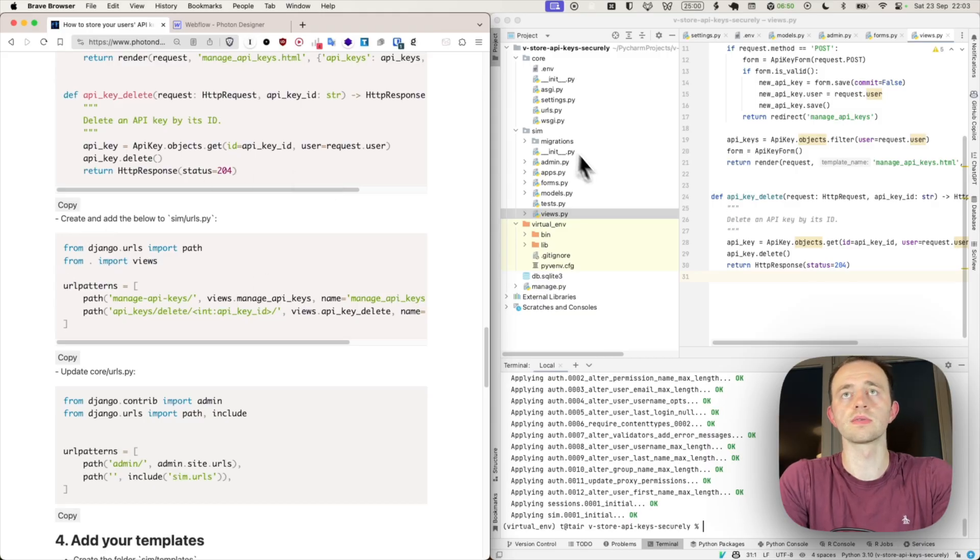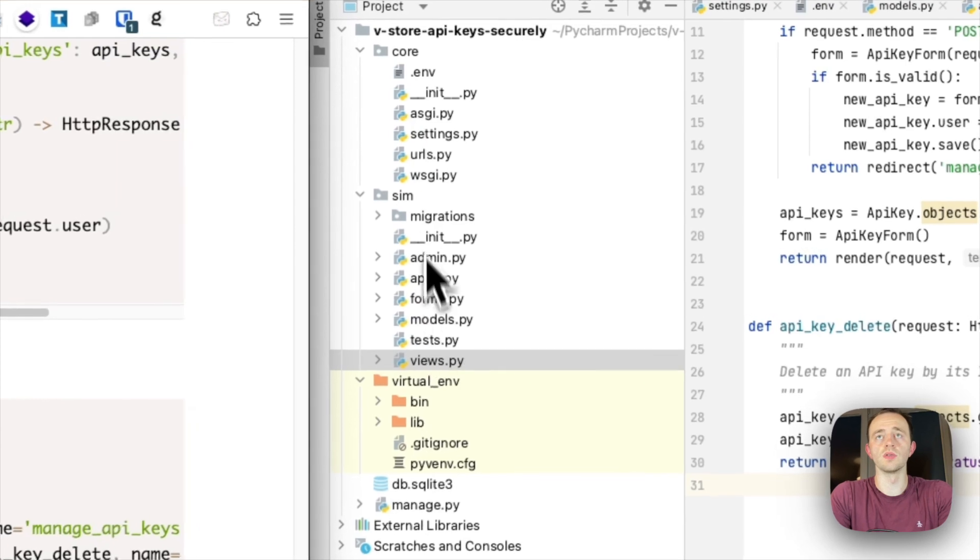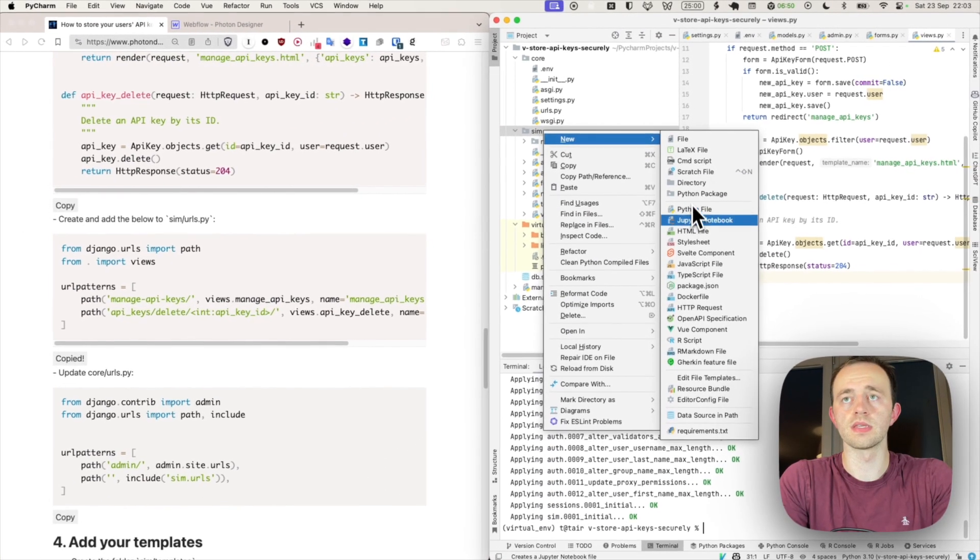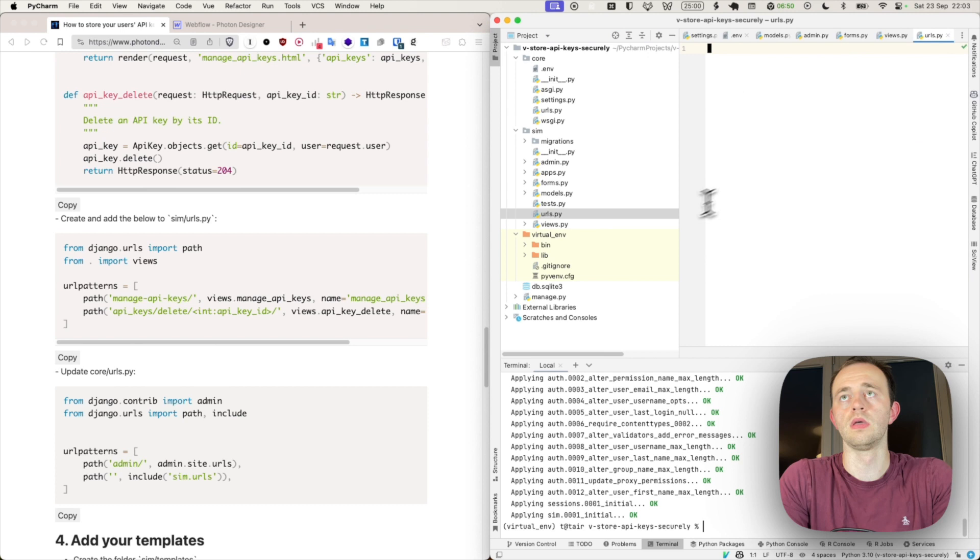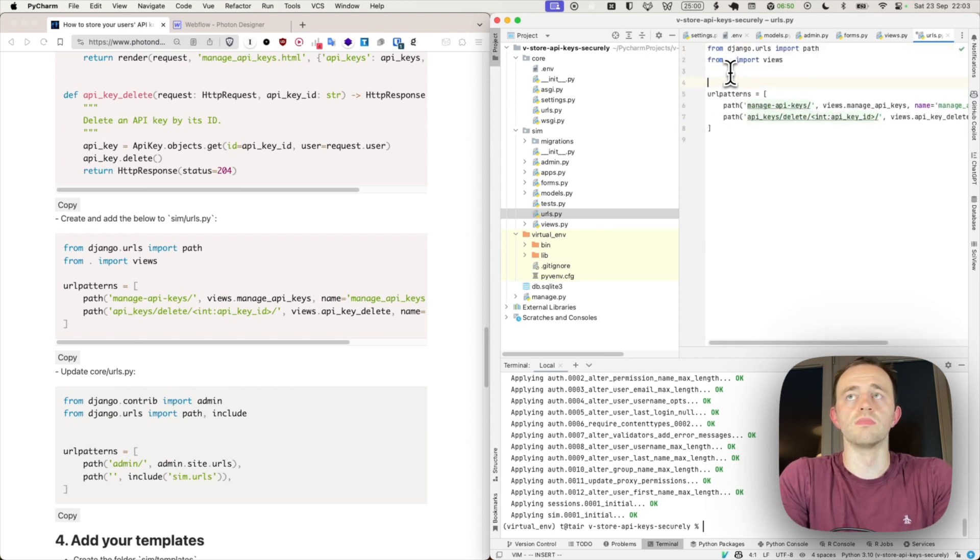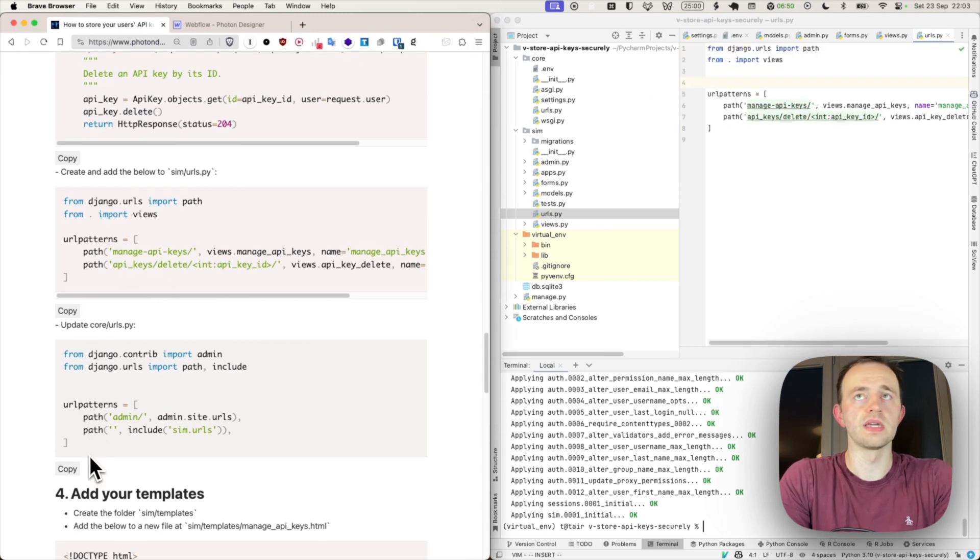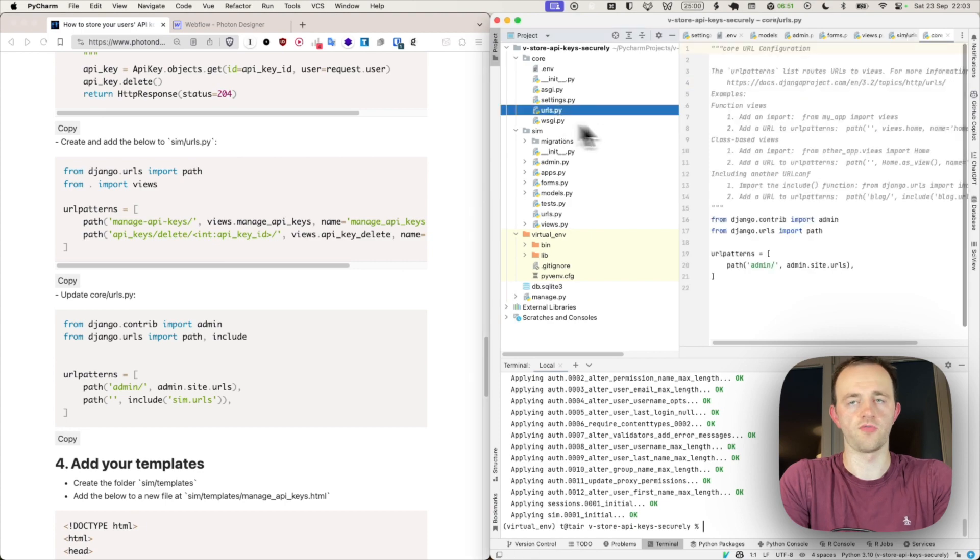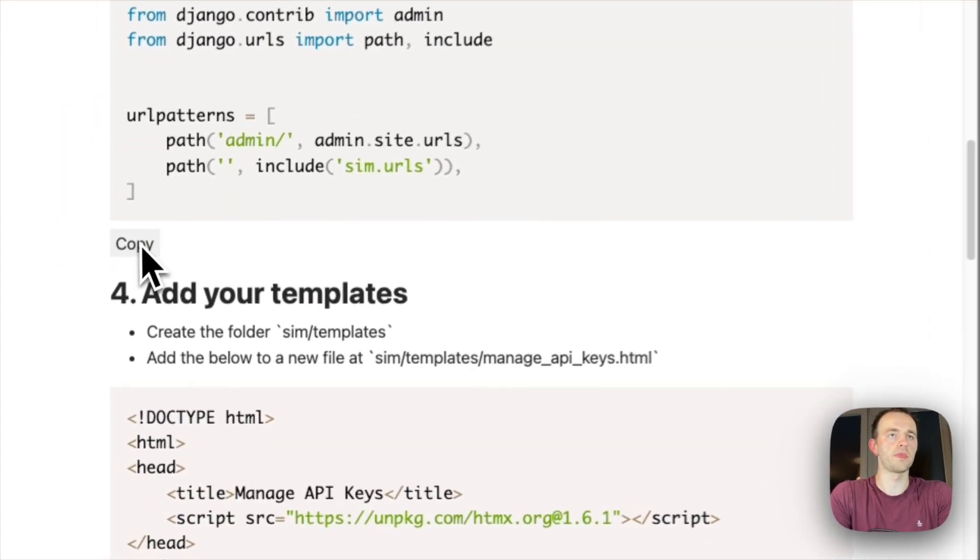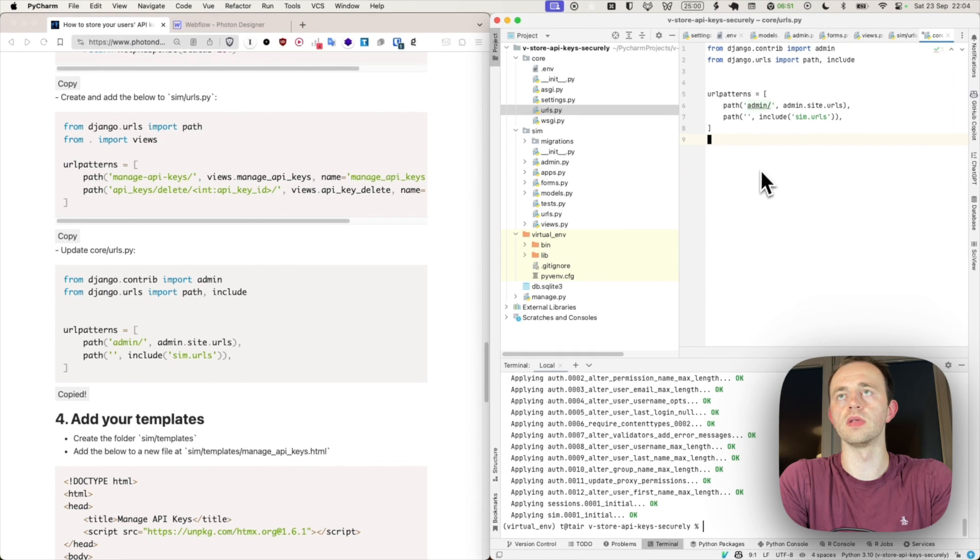Update our URLs. So let's copy this into our sim urls, which we'll need to create under sim and python urls.py. There it is. And now update our core URLs to route from our site to our app. And we'll add those in here.